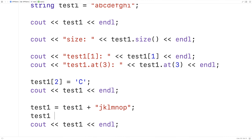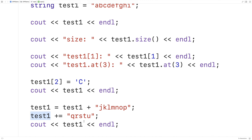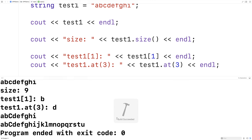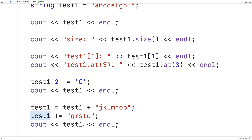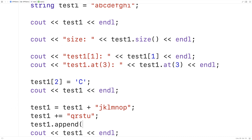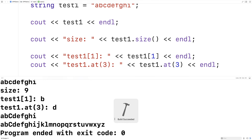We could also say test1 += "qrstu". This is another way of concatenating the string — in this case appending qrstu onto the end of test1. So if we save and run this, we now get the letters of the alphabet up to u. One more way we could do an append or concatenation operation is to say test1.append("vwxyz"). And one more time we'll save and run this, and now we'll get all the letters of the alphabet.